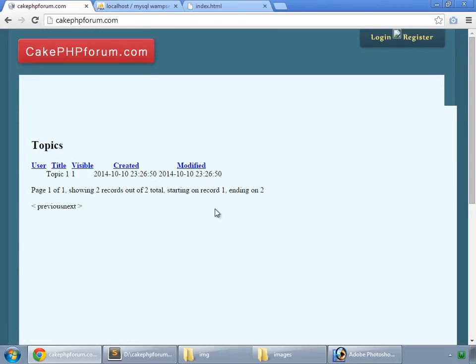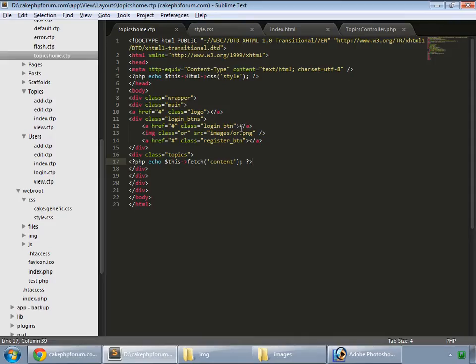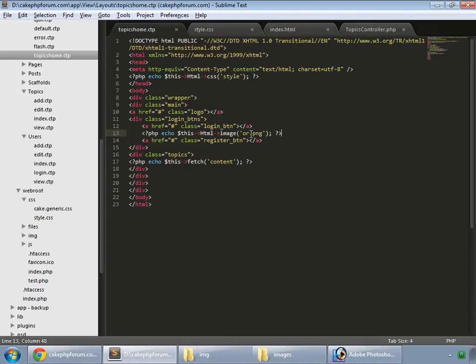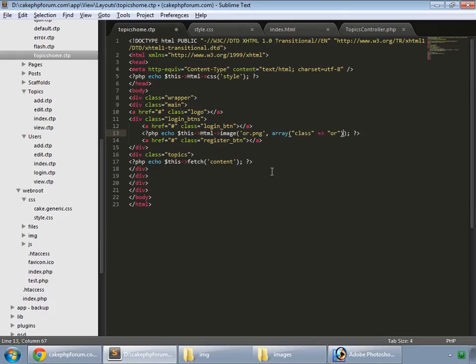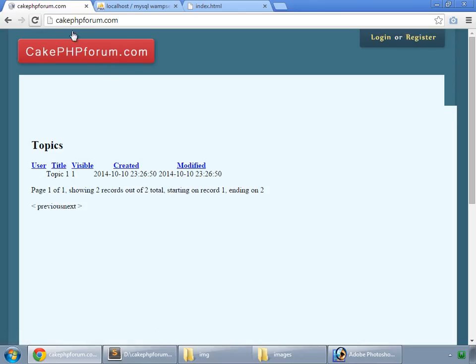If you remember, we have r.png. To access images inside any template, simply echo $this->Html->image() with the name of the file. Reload and we have the image. We can also apply a CSS class by passing an array as a parameter: class => 'r'. Reload and we have the login and register links. In the next video we will create some topics and then list them here.